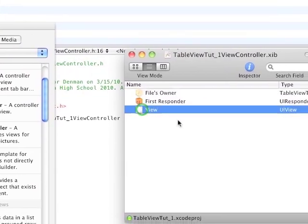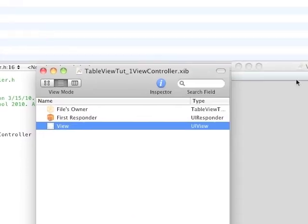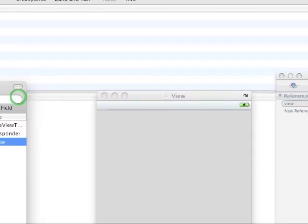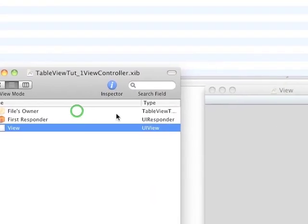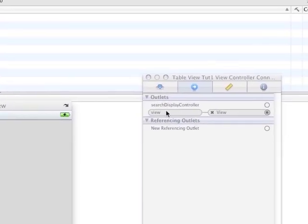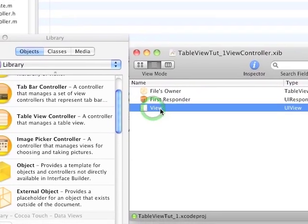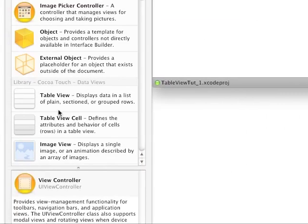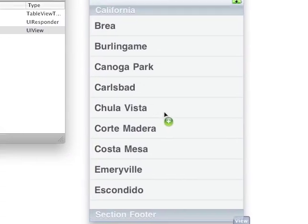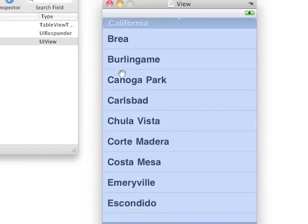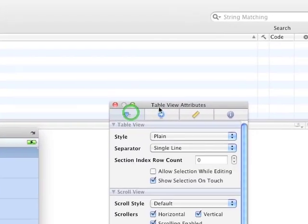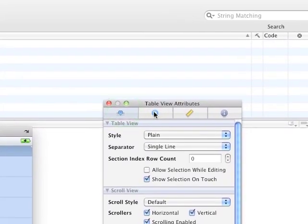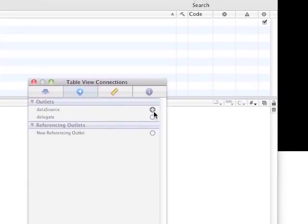Alright, so then we have our view element. Nothing going on there. And by the way, the FileOwner references it has a property named view that is automatically associated with this view element on our canvas. So now, go into the Library and drag the TableView on there. And if you go into the Inspector over here, go to the second tab to the right, we have DataSource and Delegate.